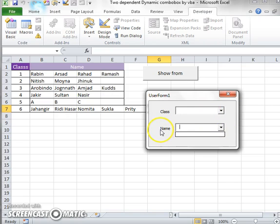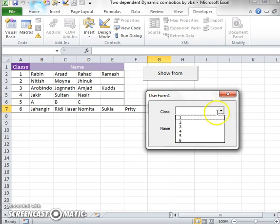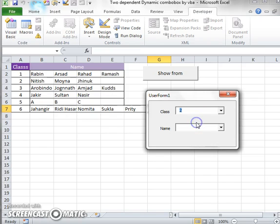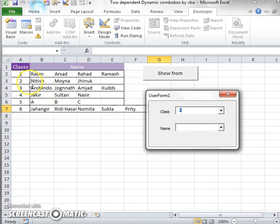In the name combo box, there is no data. But when you click on any class, when you click on class 2, the students of class 2 will appear. The students of class 2 are Nitish, Moina, and Jinuk.